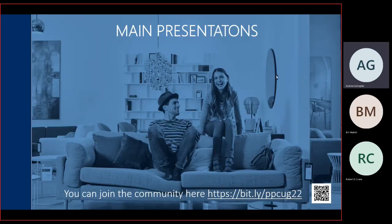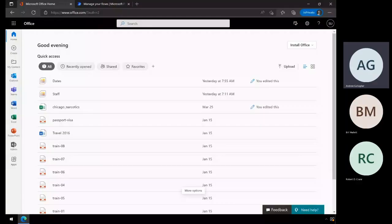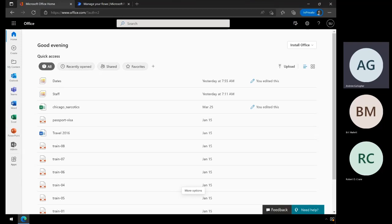For our main presentation, I'd like to introduce Robert Crane from CIA Ops. Robert does an abundance of training around Australia, and I must admit I've learned many, many things in all Microsoft 365 and Power Platform, Robert.